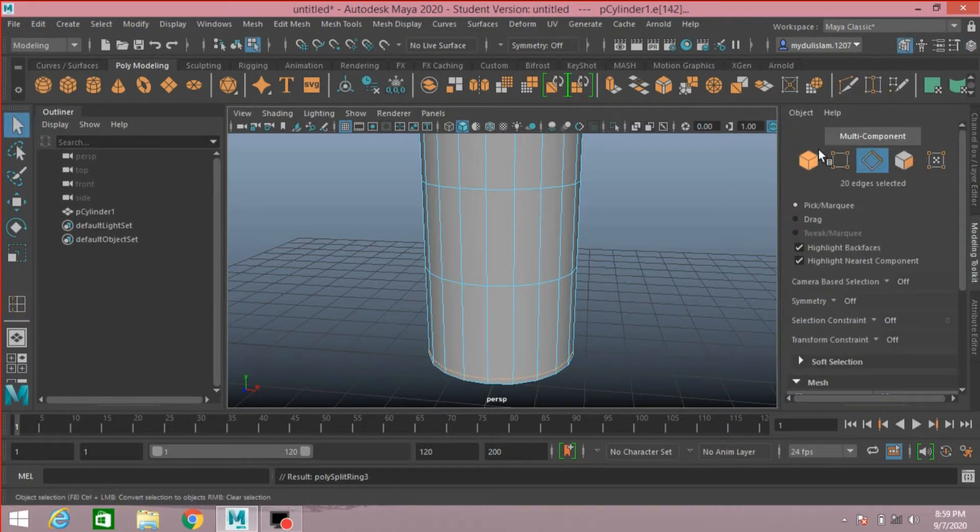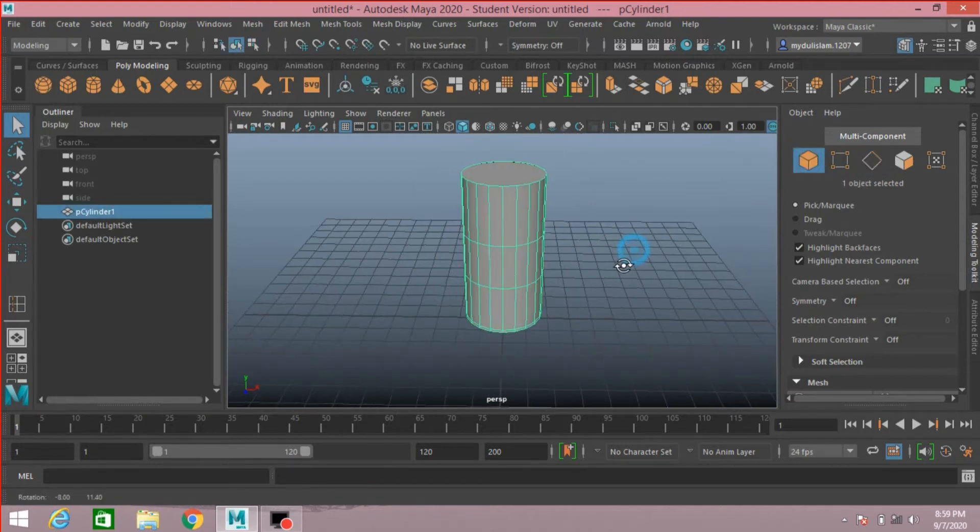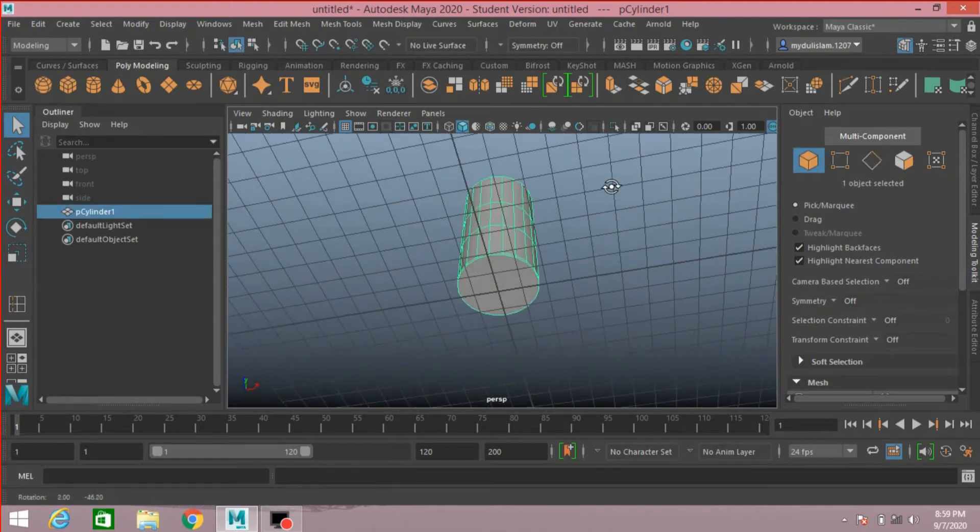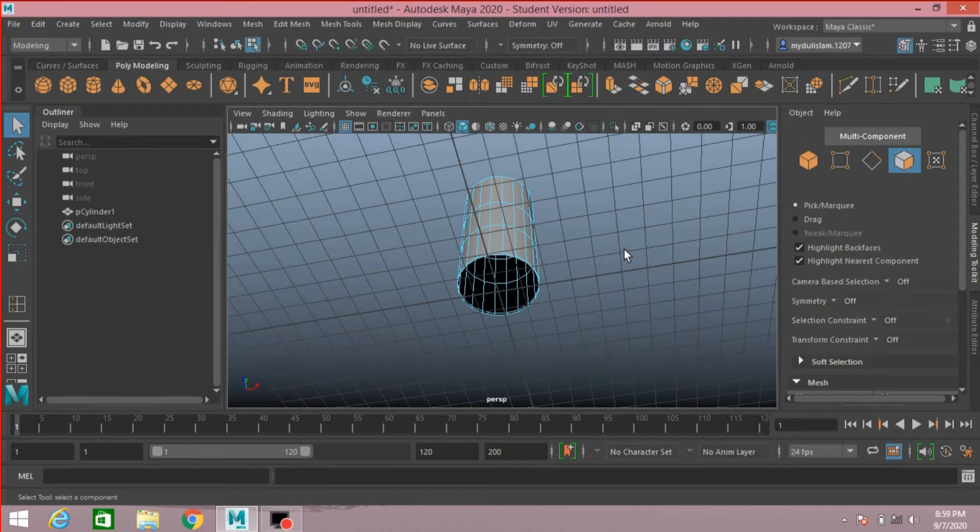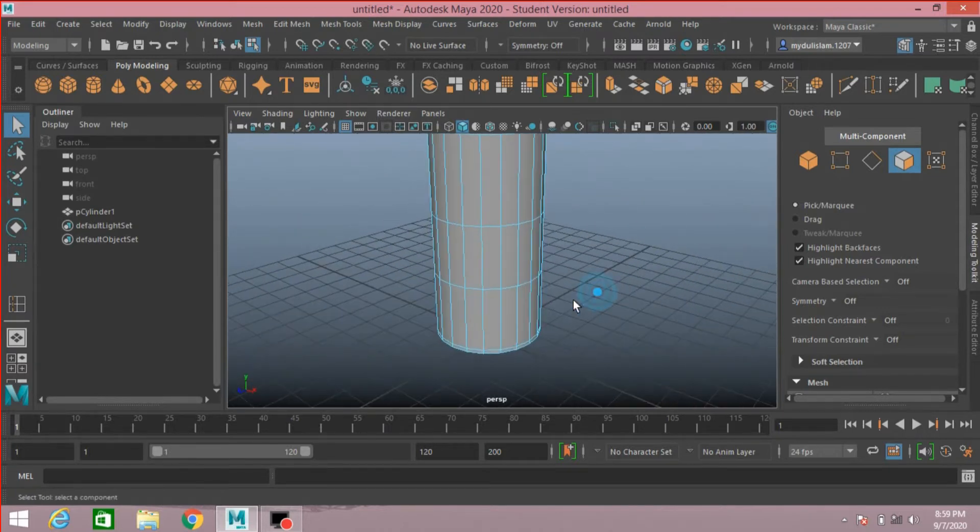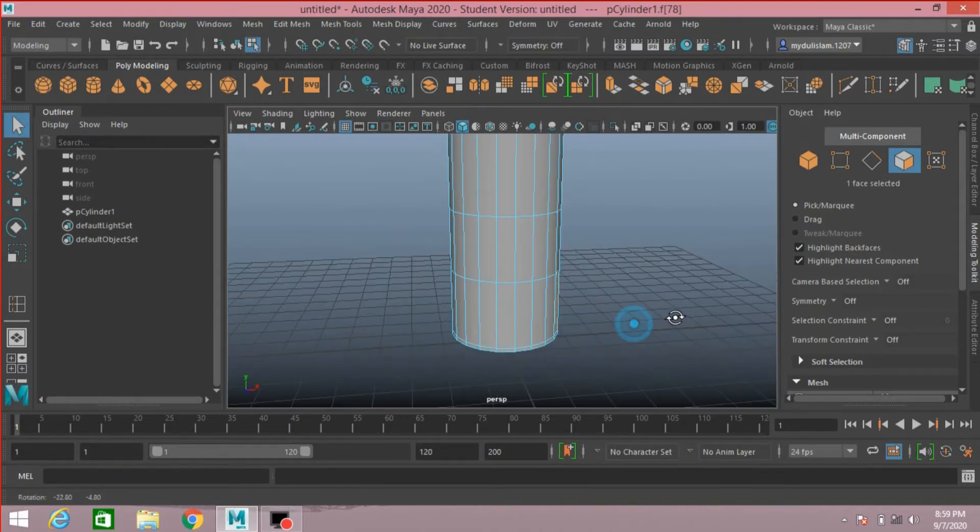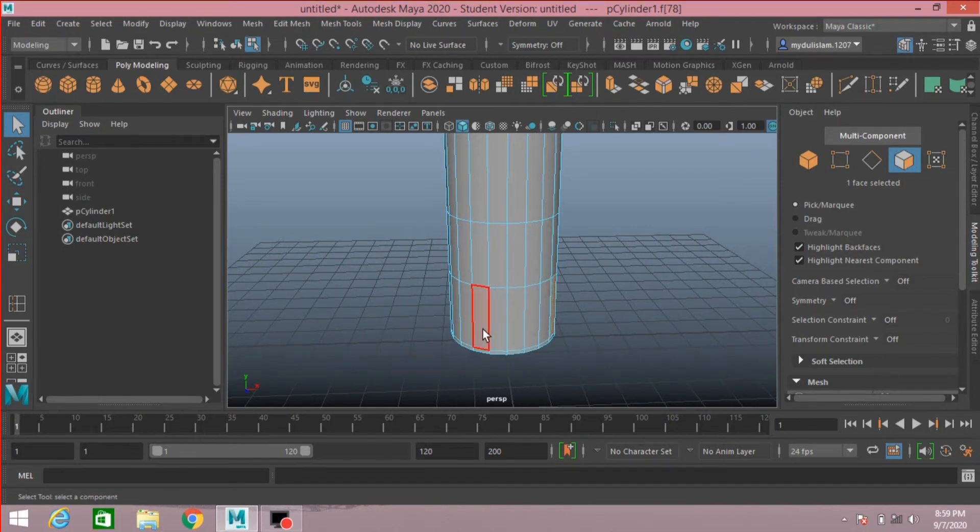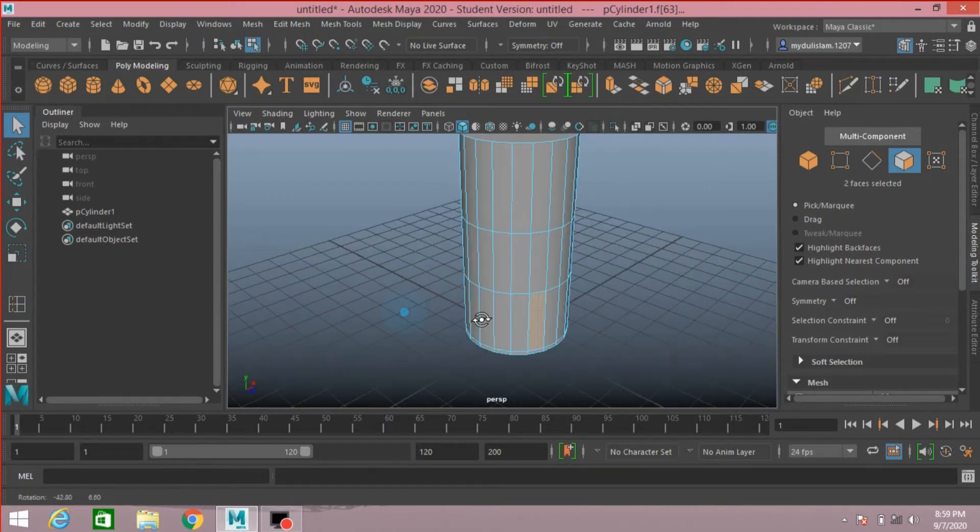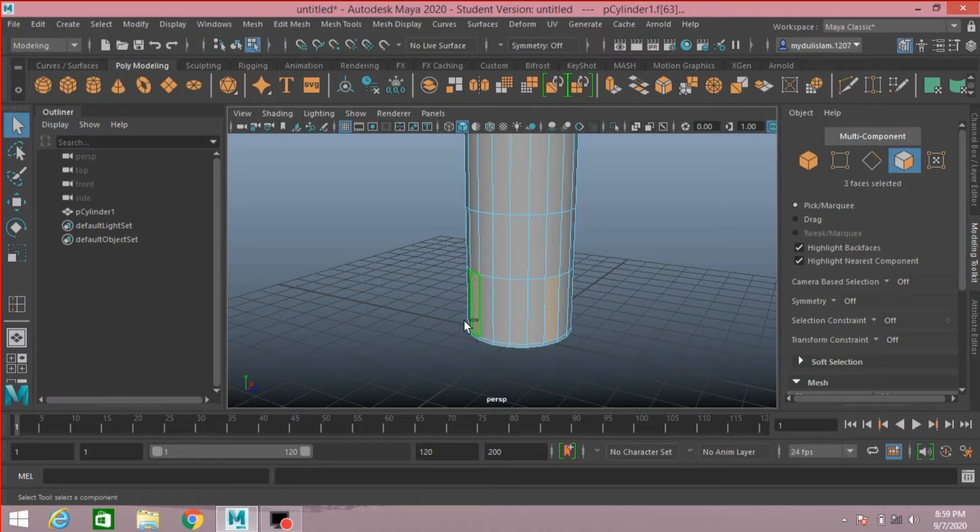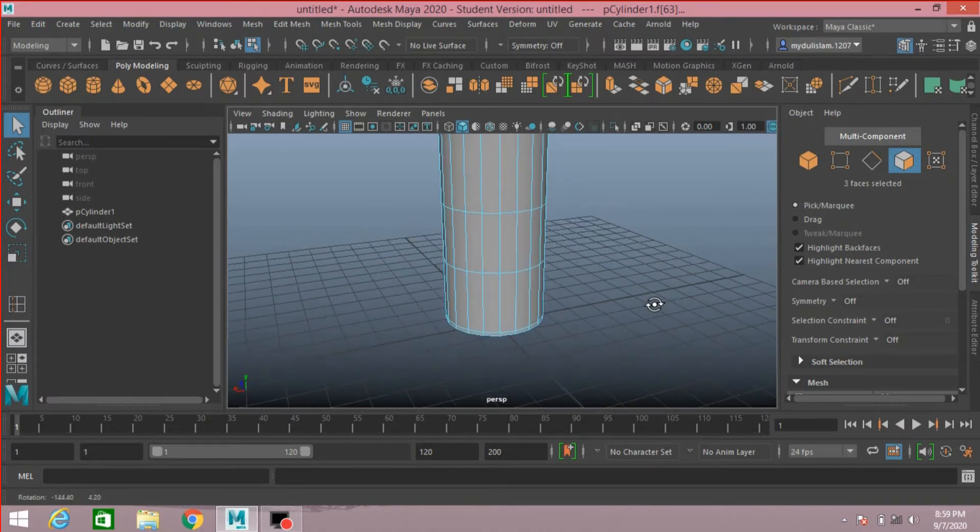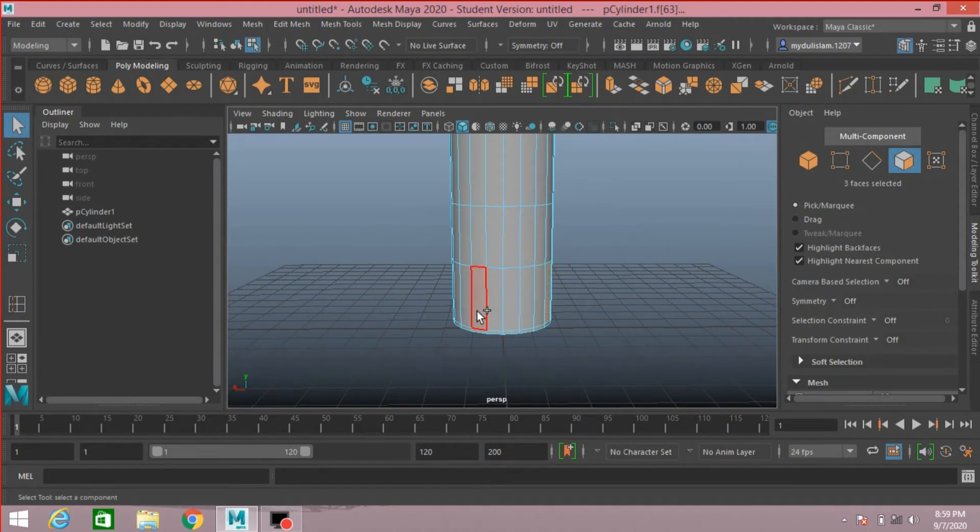Now go to object mode and face selection mode. Select the lower face and press delete. Select this face, shift select this face, shift select this face, and also this face.